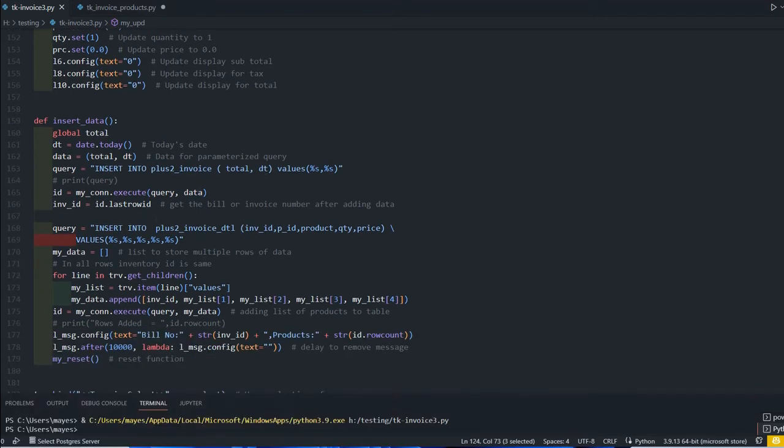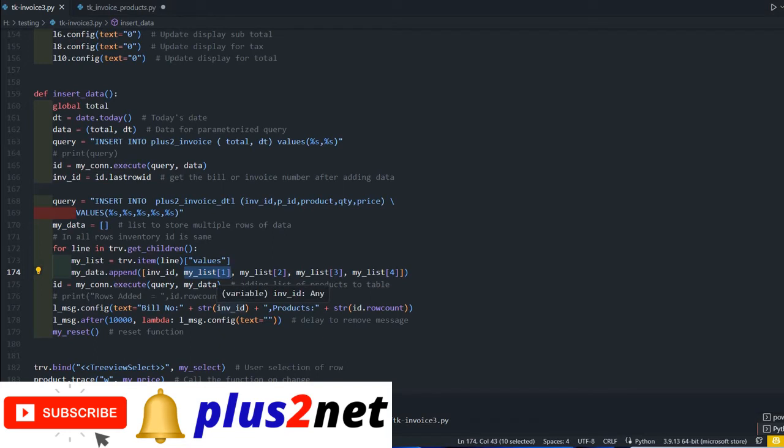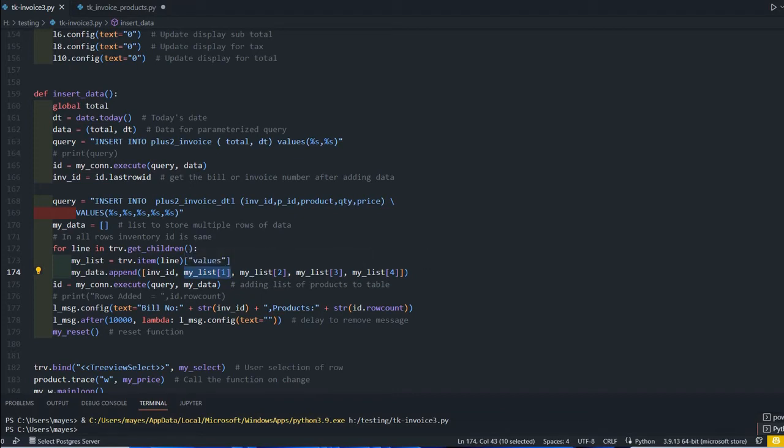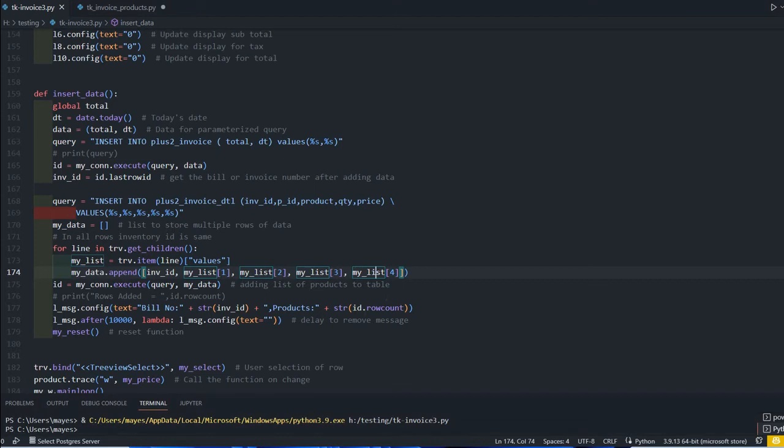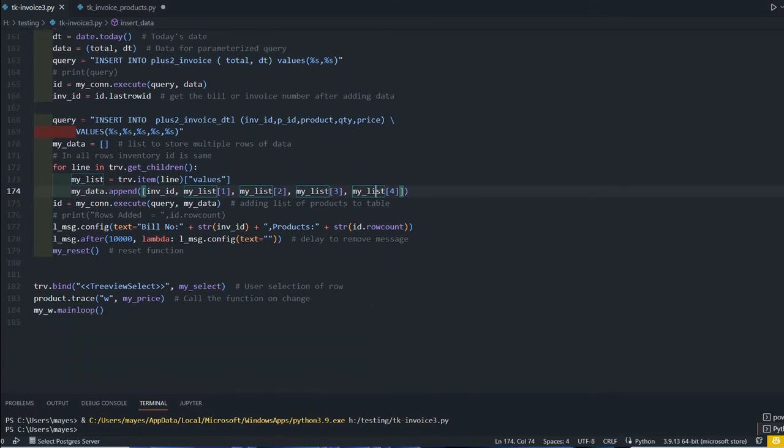While inserting the data, you can see here: insert into plus2_invoice_detail - invoice ID is picked up, we've discussed that - product ID, product quantity and price. We are starting from my_list[1] because we are not storing the serial number anymore. We are storing the product ID. My_list[1] is the product ID, invoice ID is already taken, then product, then quantity, then the price - my_list[4]. This is taken from the table, inserted to the tree view. The entire source code is available for download.